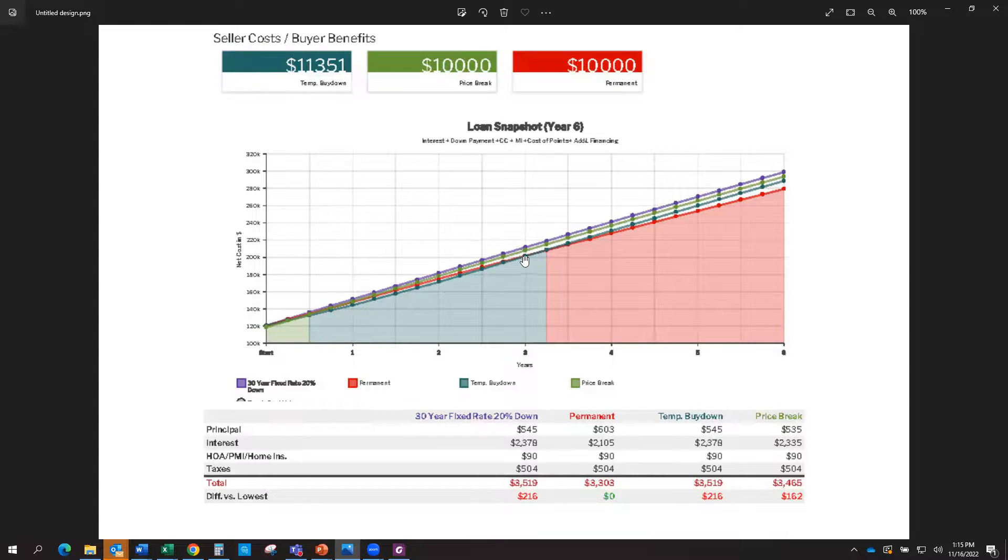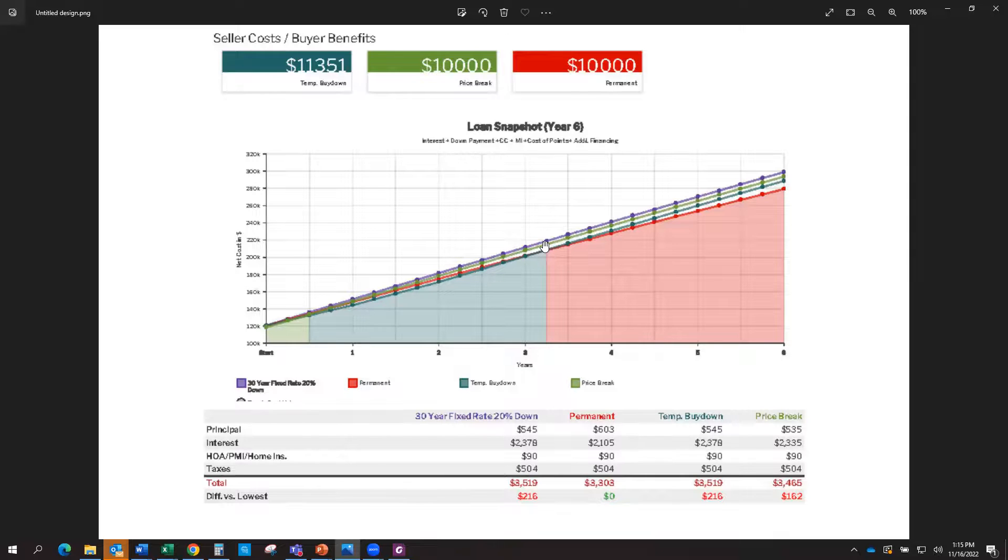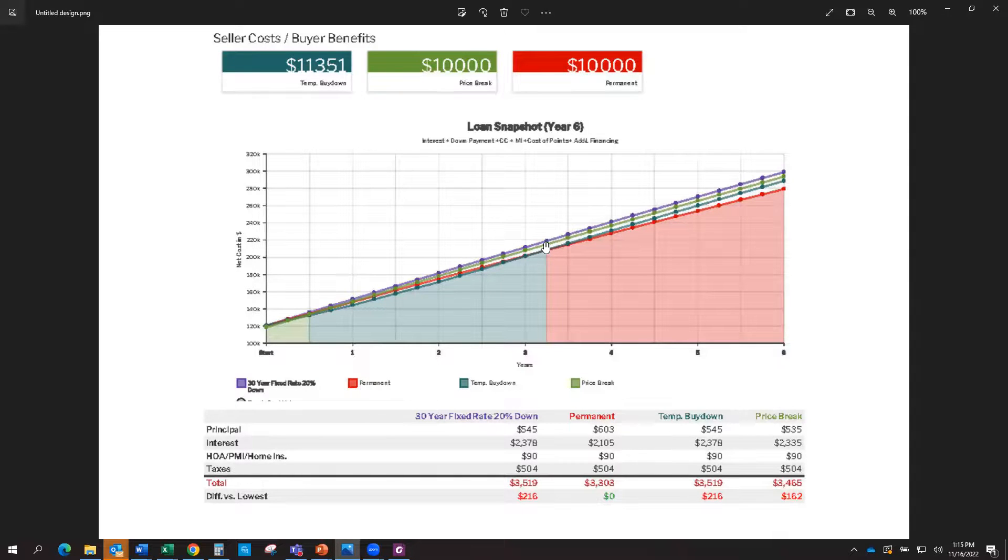You can really start seeing the separation, obviously, here at year three, and it mainly has to do with temporary buy-downs only for the first two years, and then it starts to go back up to the normal rate on year three, which takes into the cost factor.